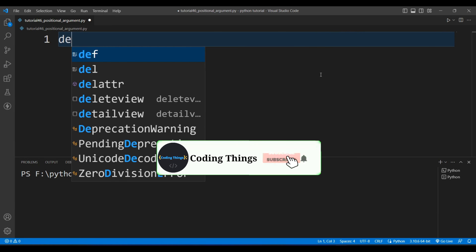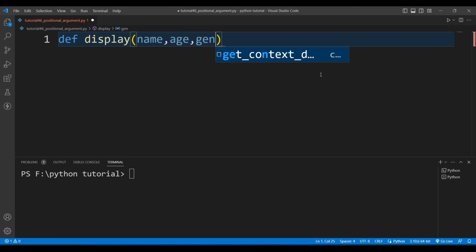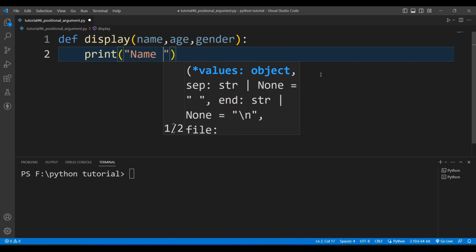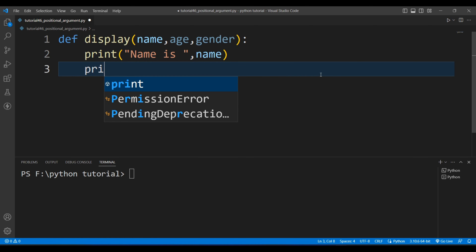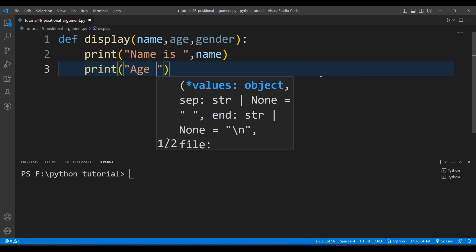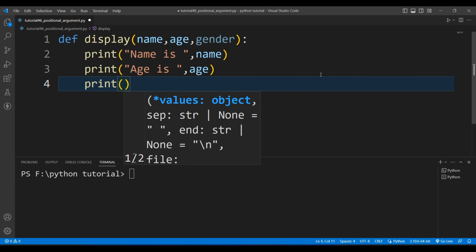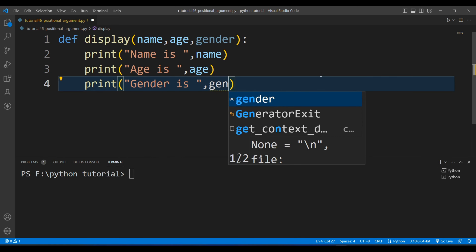I'll create a function named 'display', so I'll write 'def display' and inside it I will receive three arguments: name, age, and gender. Inside this function I will simply print these three variables. I'll write a print function for 'name is', another for 'age is', and another for 'gender is'.